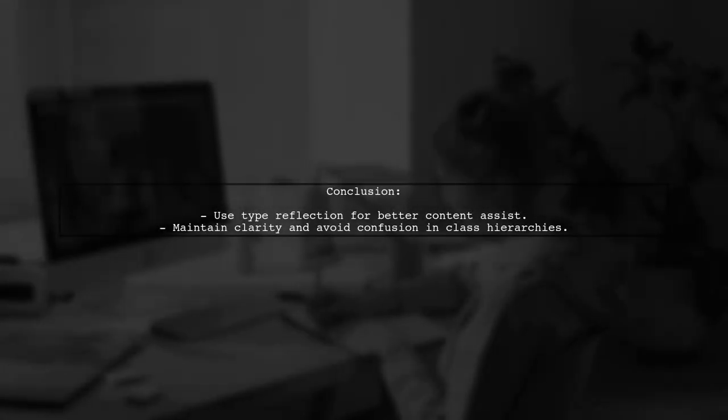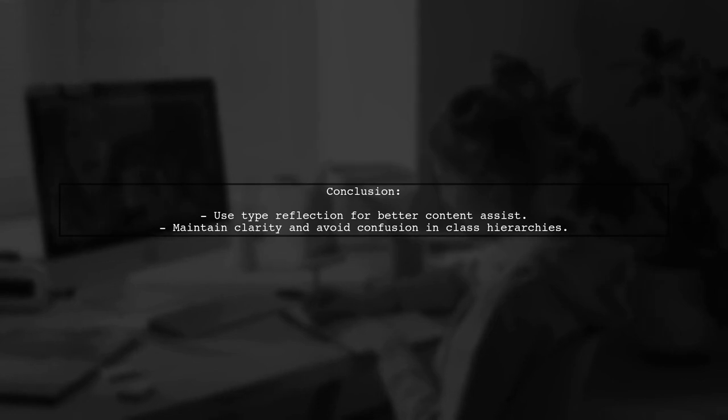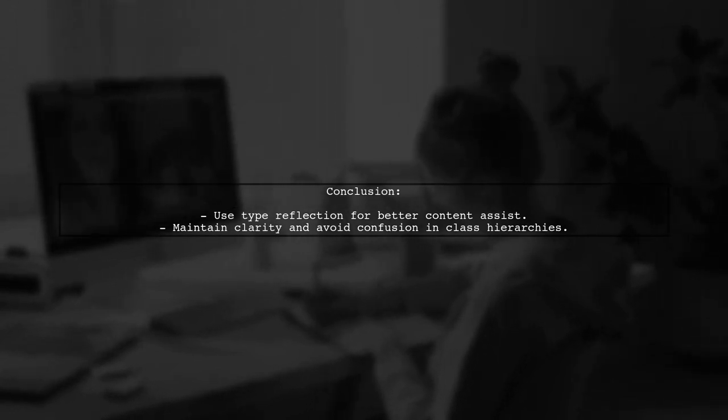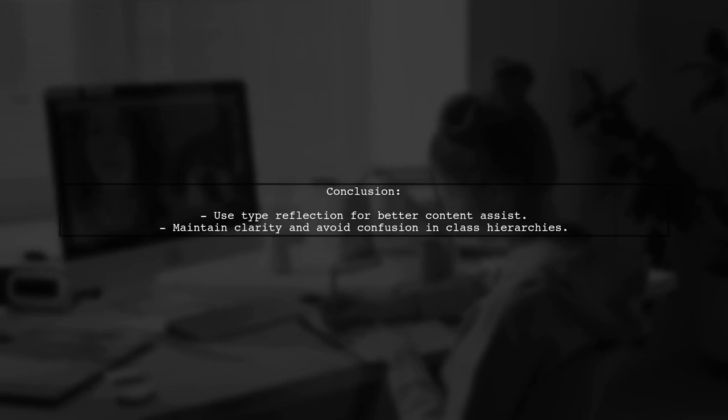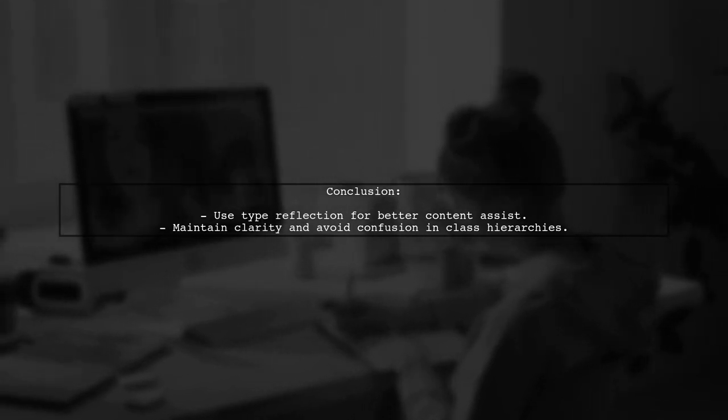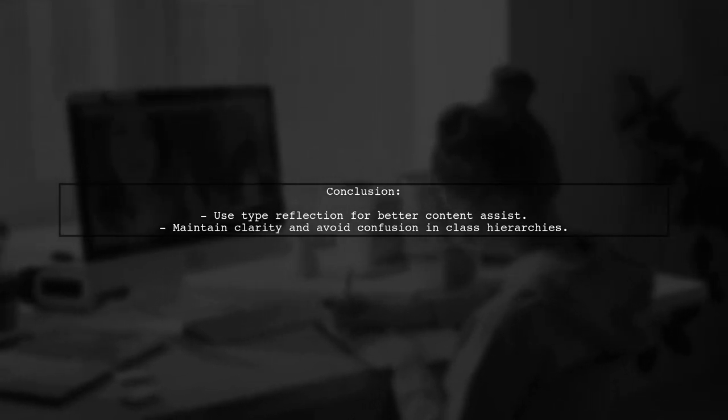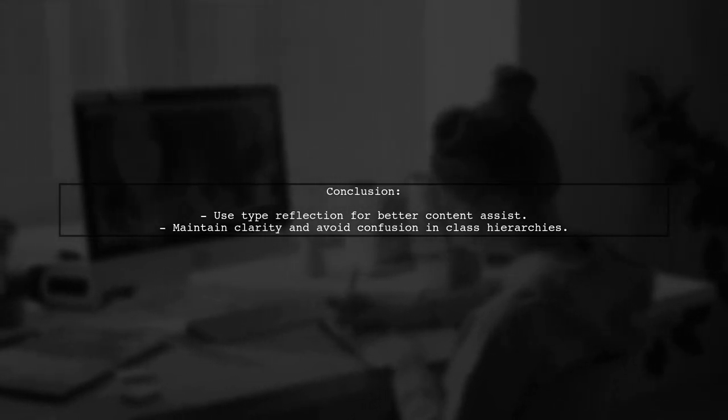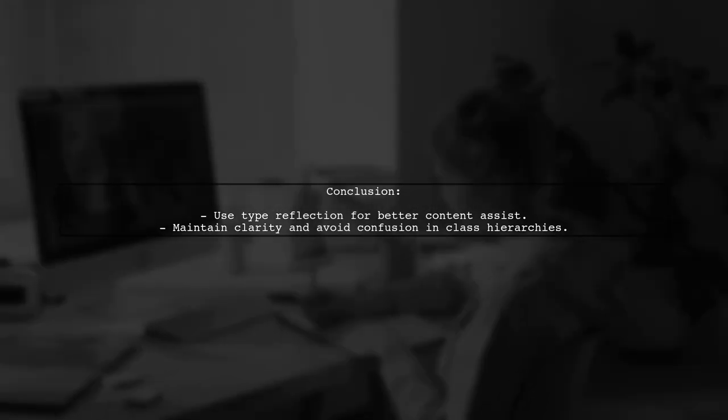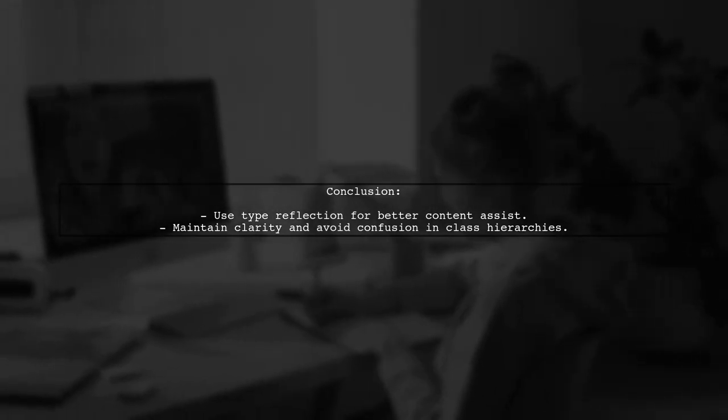In conclusion, while there are workarounds to improve Content Assist with template types, careful design and reflection of types can lead to better maintainability and usability in complex class hierarchies.